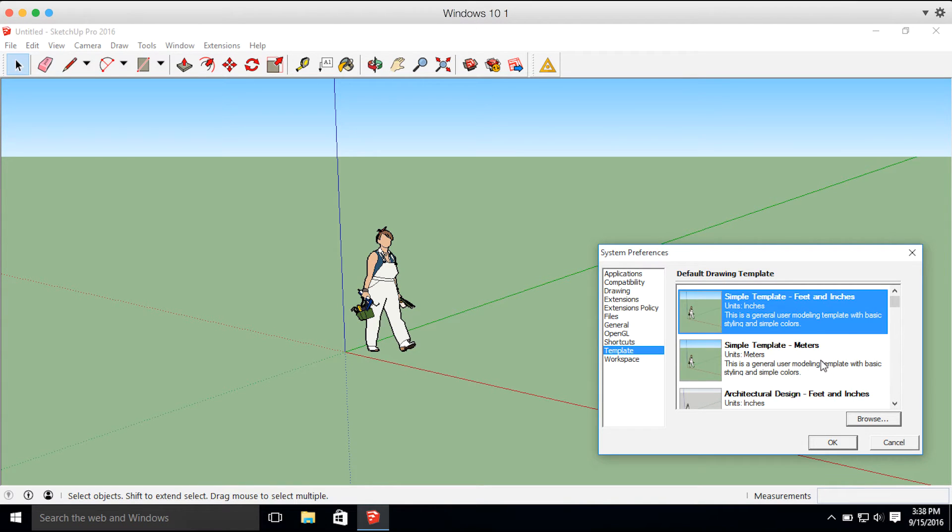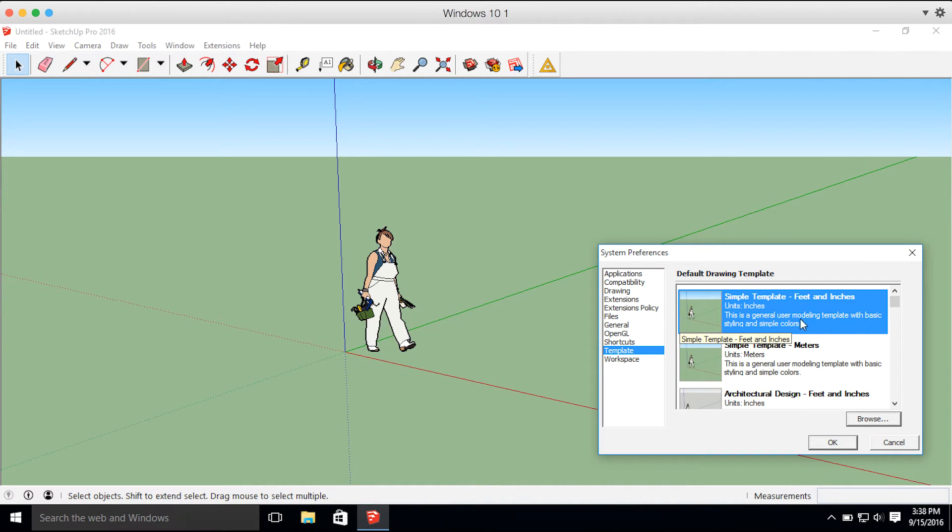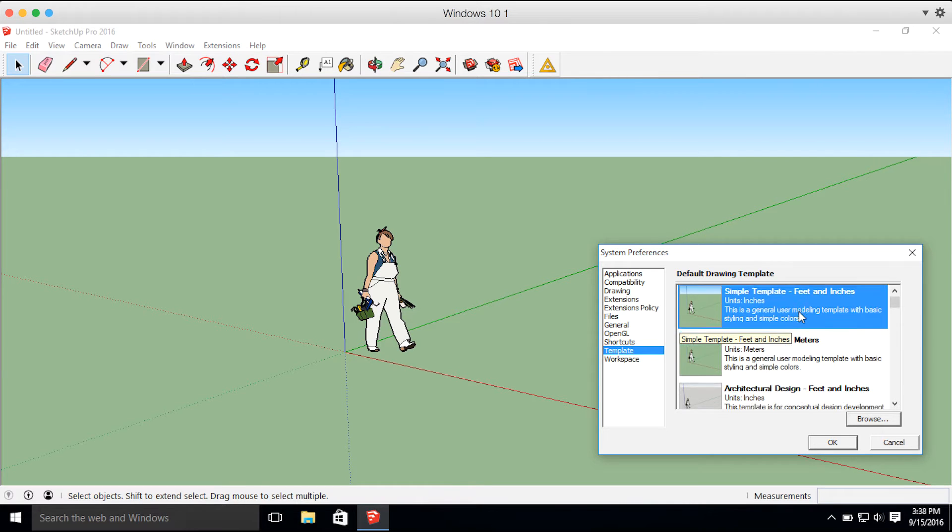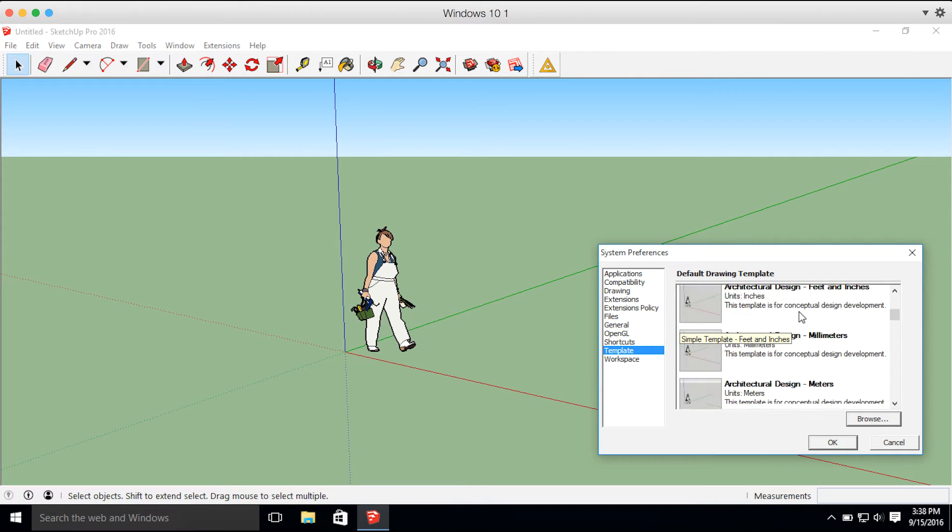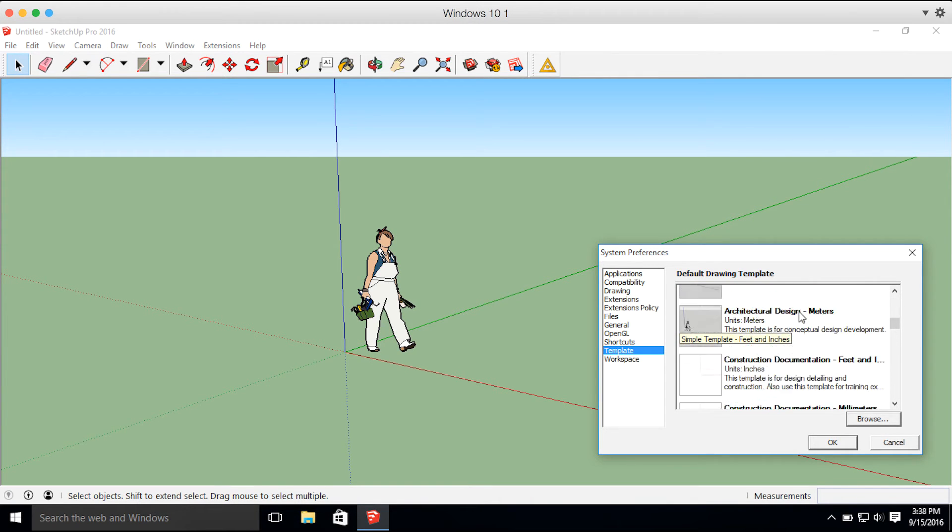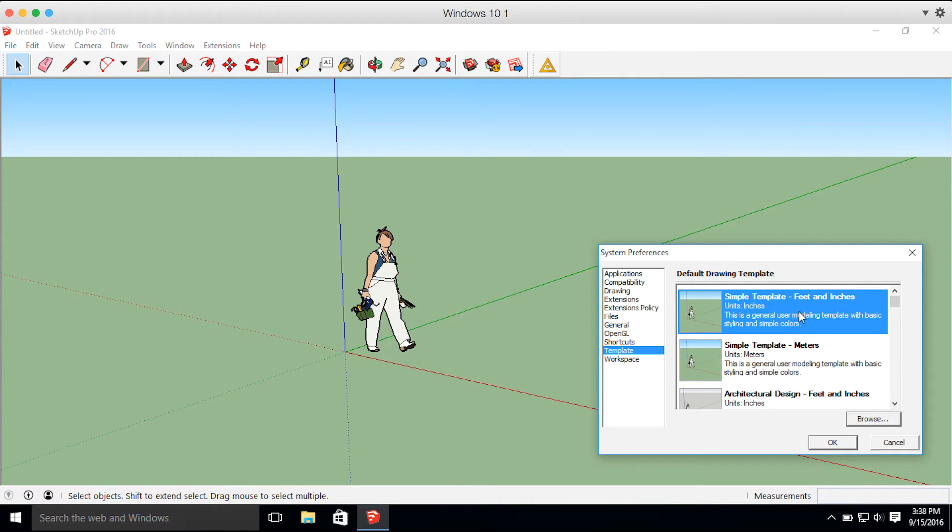One thing to take note of is you need to select a template that your overall project is in. So if you're working in Meters, select Meters. If you're working in Feet, does Feet and Inches work? Or there is just a standard Feet? But in this example, I'm going to use the Feet and Inches template.